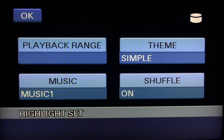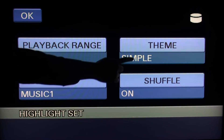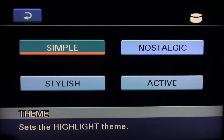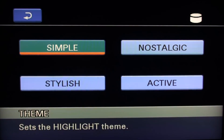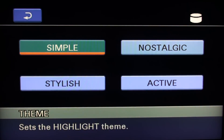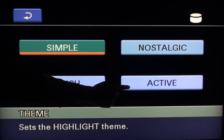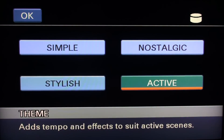Now let's dive into the theme option. You have four themes to choose from. For the purpose of this training, we will demonstrate the active theme. Press OK after making your selection.